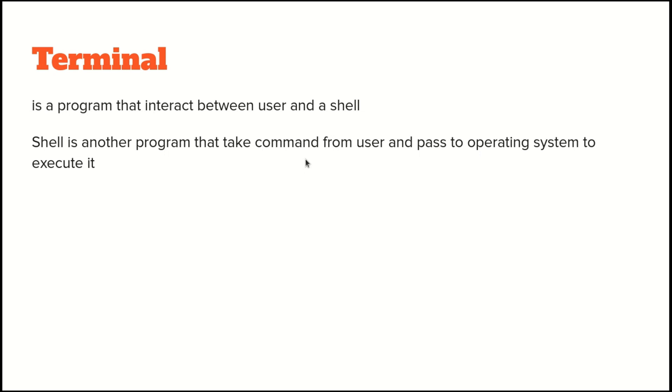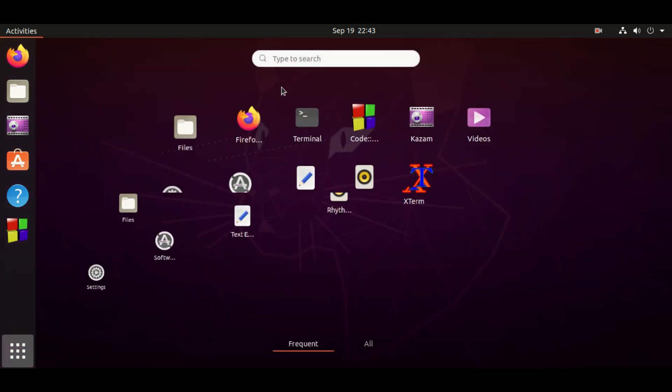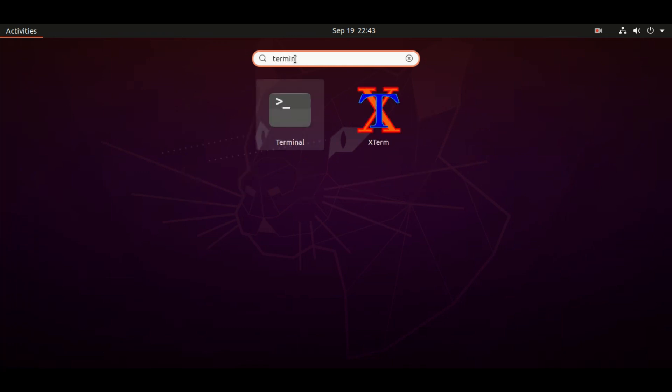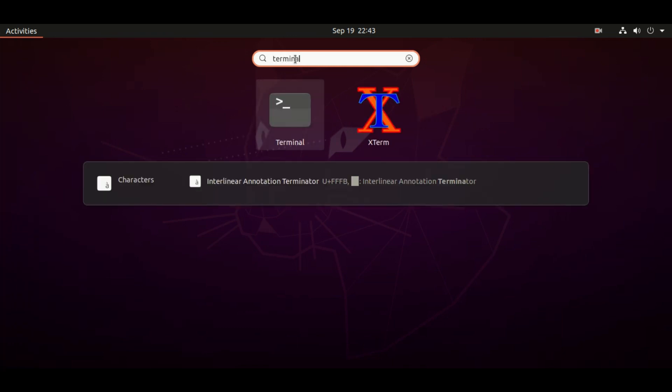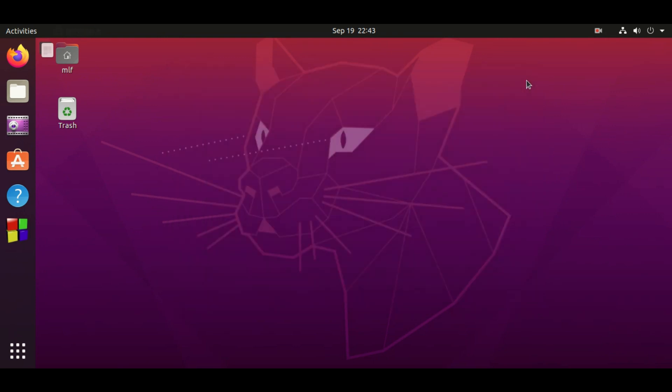This is kind of abstract, let me do some demonstration here. This is Ubuntu desktop. In the left bottom, click the application, type terminal in the search box, and then select the application which is called terminal. Now the terminal program is opened and running.